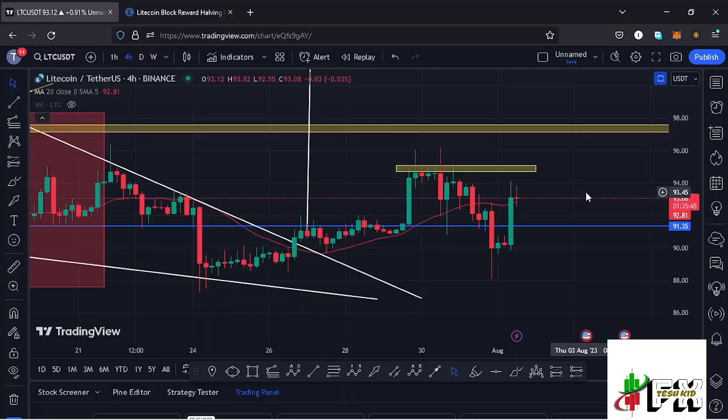Welcome back for another Litecoin price prediction analysis. In this video I will be sharing my next price targets and also give you the price action to expect on the Litecoin chart ahead of the next Litecoin halving event.